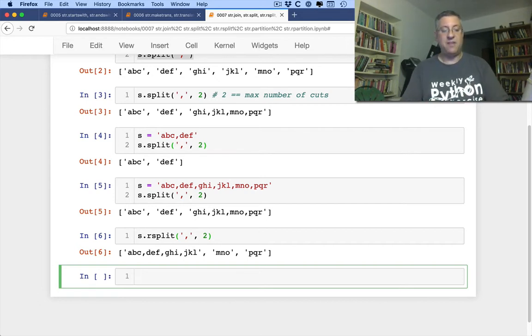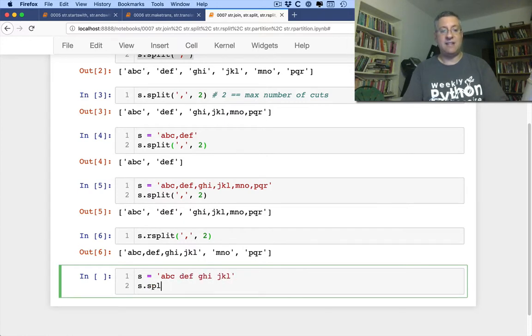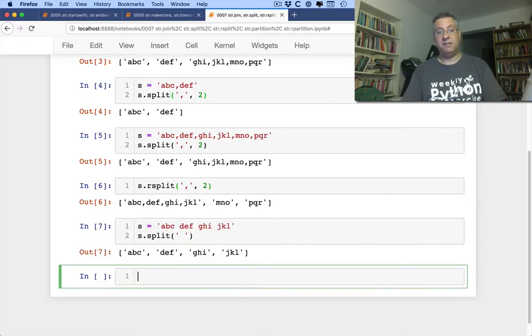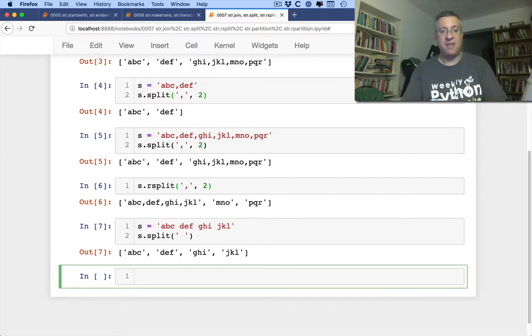What if I say s equals 'a b c d f g h i j g l'? I can say s.split(' ') — splitting on space. Now I've separated the words; I have each of the words and I can do something with them.